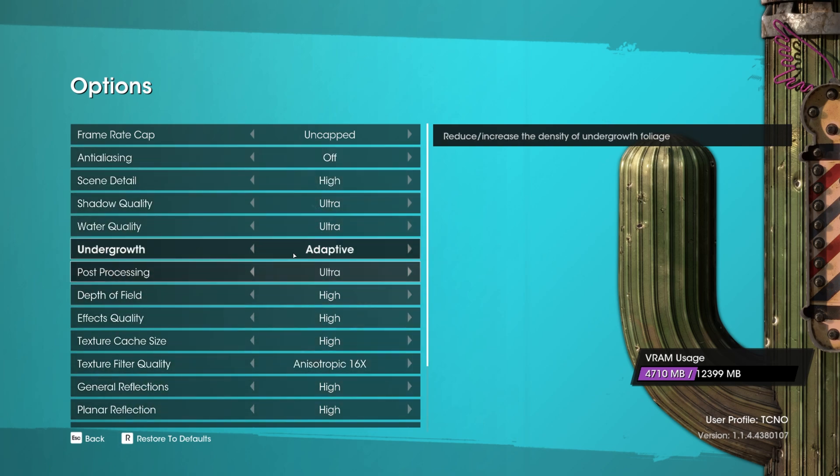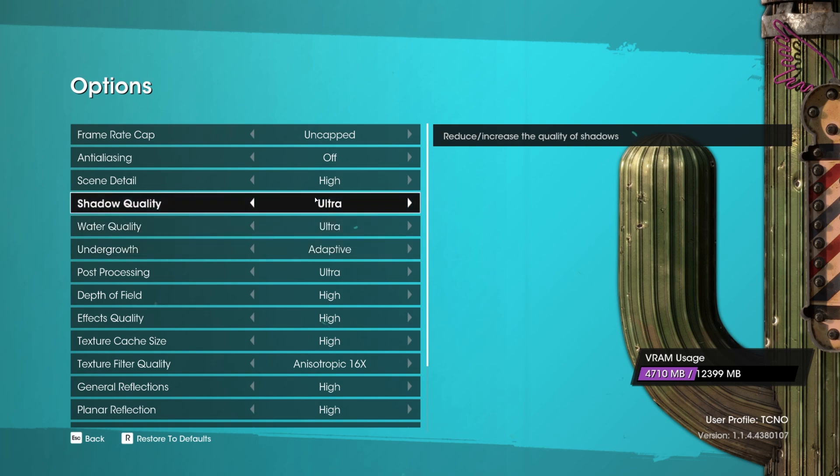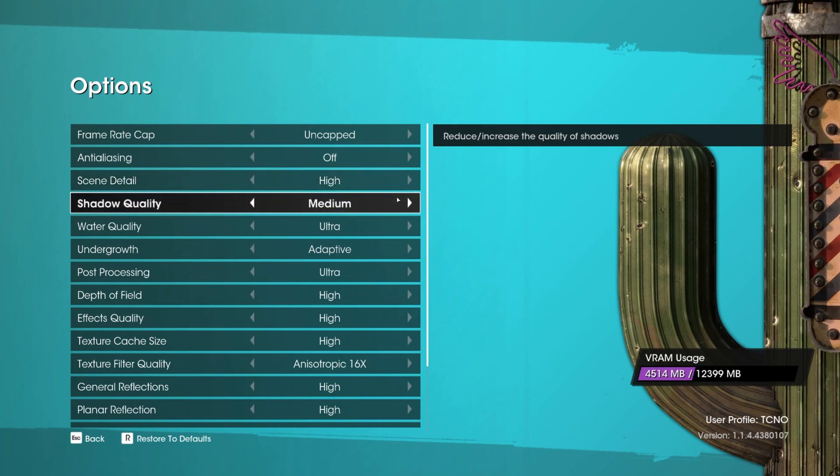Everything else here doesn't really have too much of an impact. There's only two main options that do. That is shadow quality. Simply dropping this from ultra to high or even medium makes a huge performance impact. This is probably the most effective one to go ahead and lower.